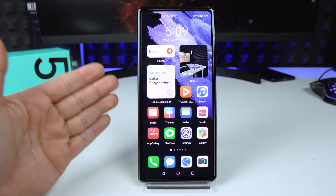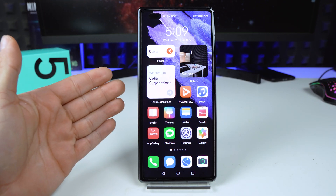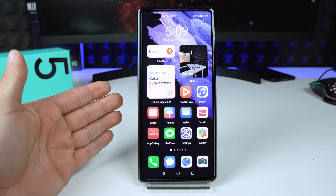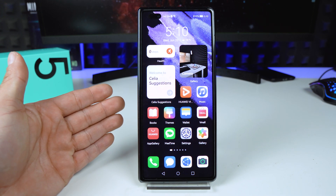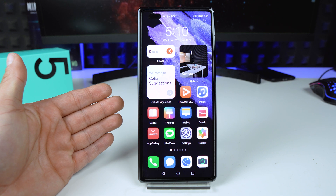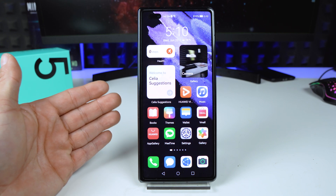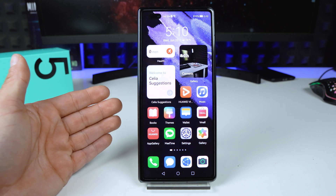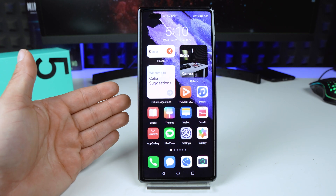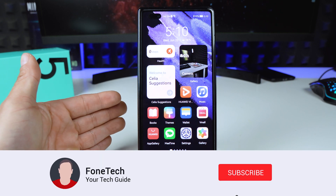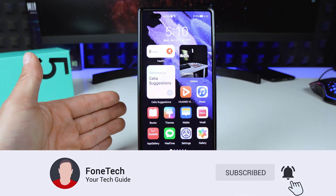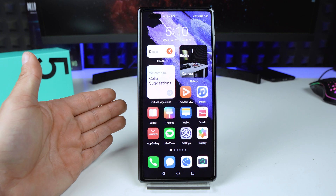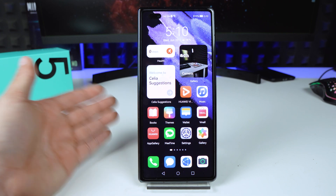Hey, what's up bros, it's Wonte here. I hope everybody's safe, and in today's video I'm going to show you how to enable and disable Huawei Assistant Today on your HarmonyOS device. Before we start, please subscribe to my channel if you haven't already for more content like this. Thank you so much and now let's go.